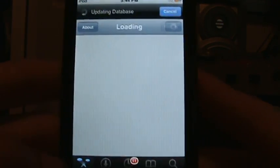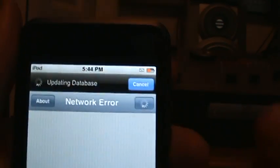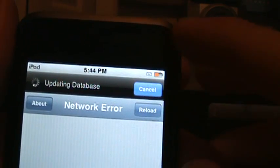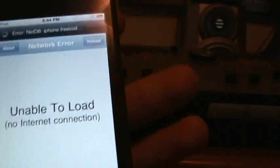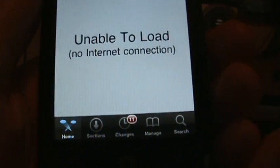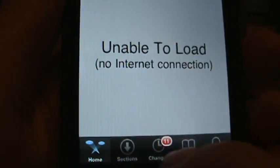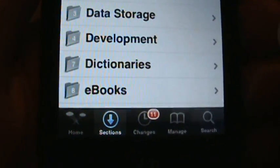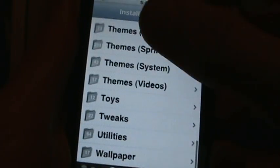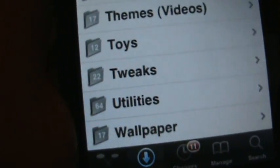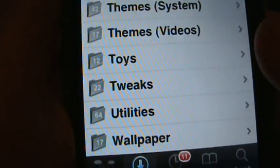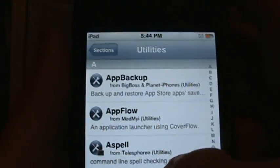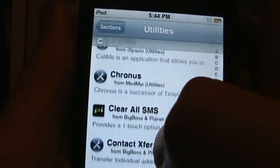Once you open Cydia, you're gonna go down here to Sections. You're gonna scroll all the way down till you get to Utilities - it's gonna have a little 64. Then you're gonna go down to C.